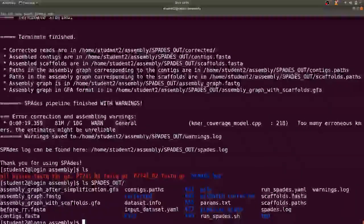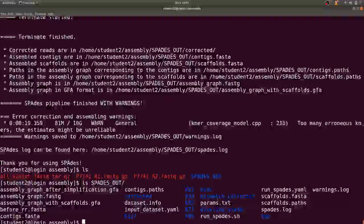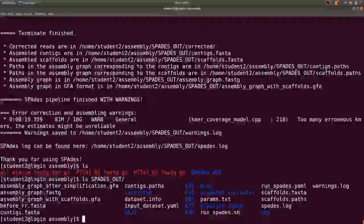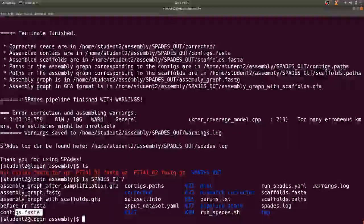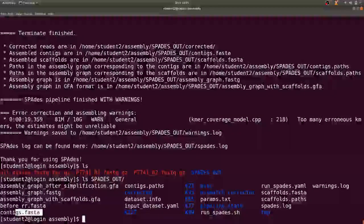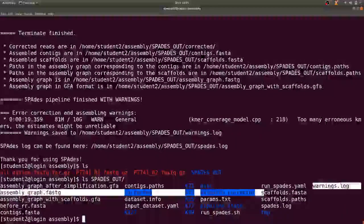Yes, so after the de novo assembly you have all these files being generated that you could go and check.